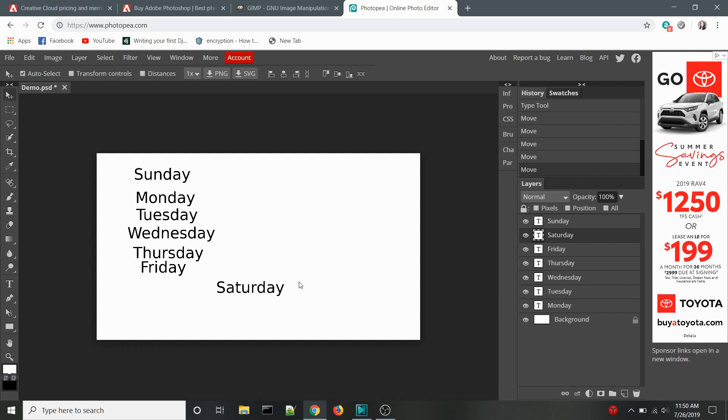The transform controls let you rotate or resize an item simply by clicking on it. Again, this saves a ton of time by not needing to click on a separate tool or navigate through menus.